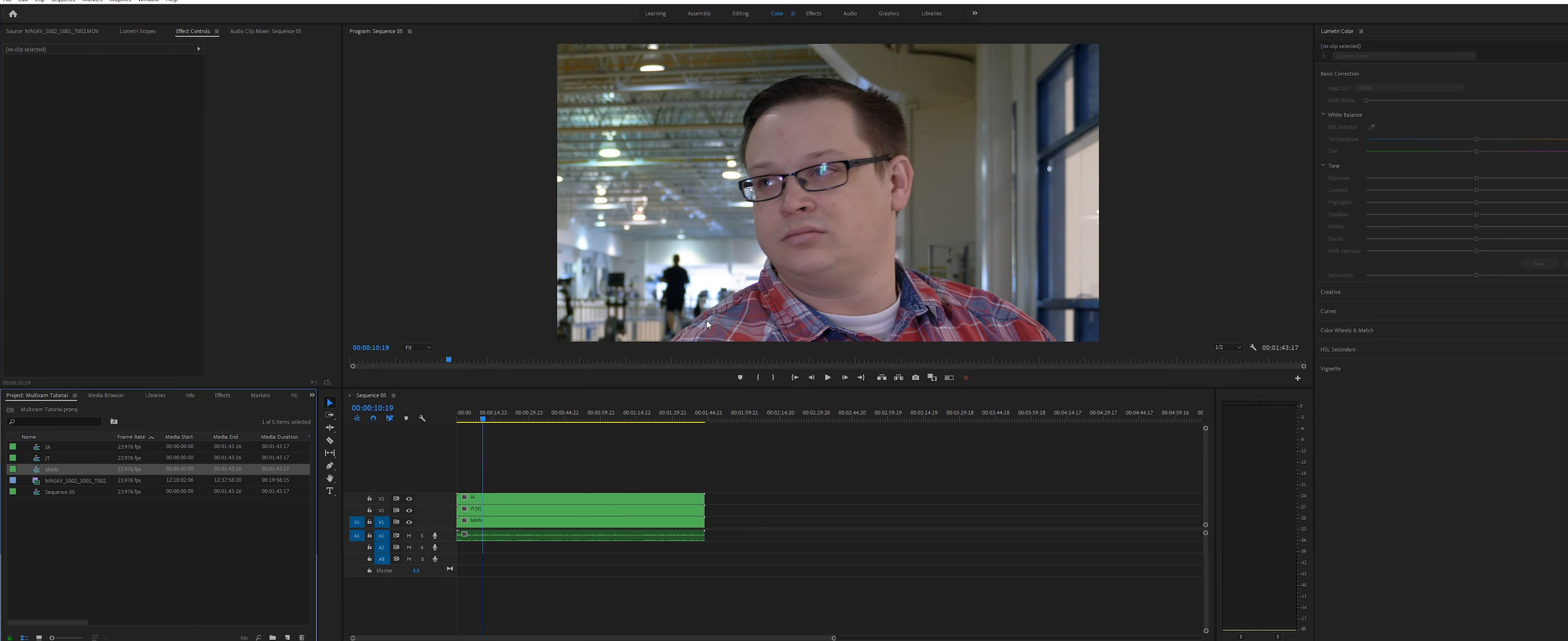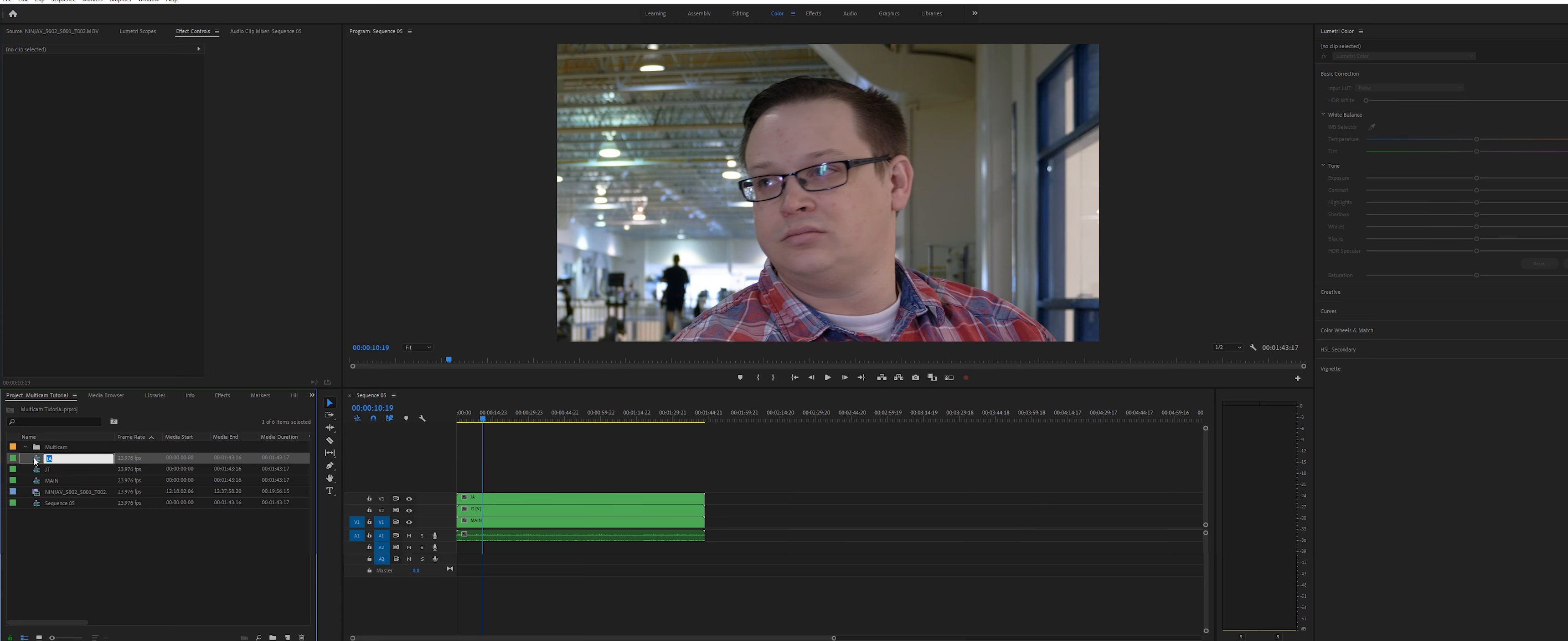Once you've done this, create a new bin and name it multicam or something that makes sense to you. We then drop all those nested sequences we just made into that new bin.